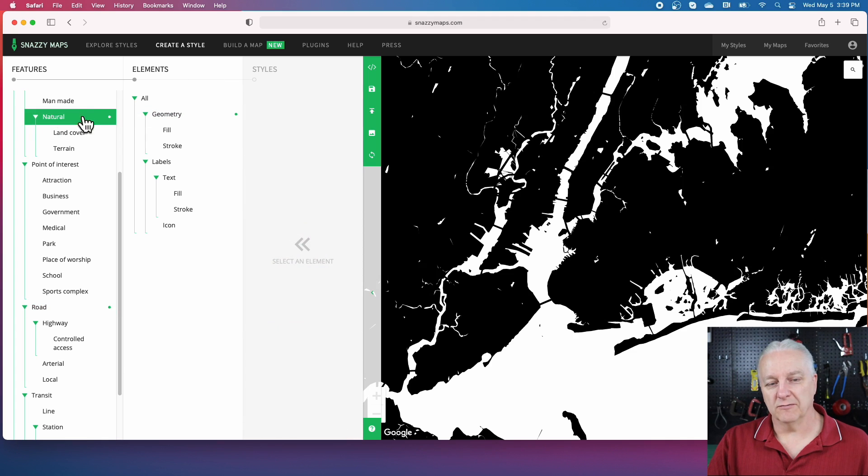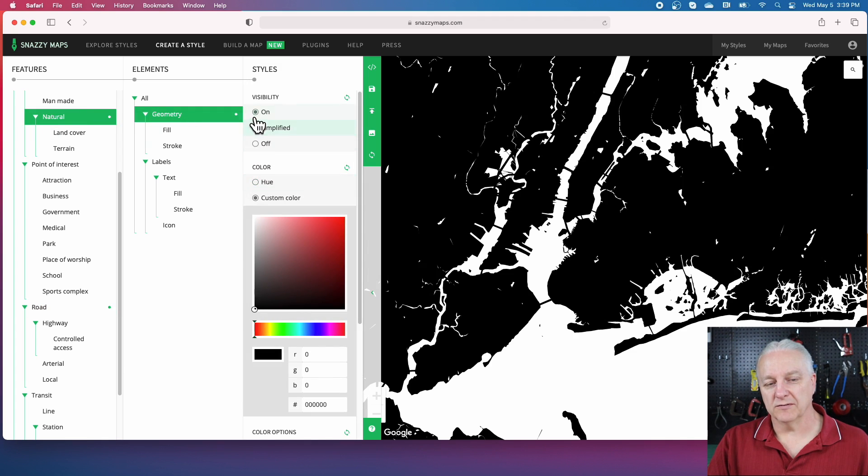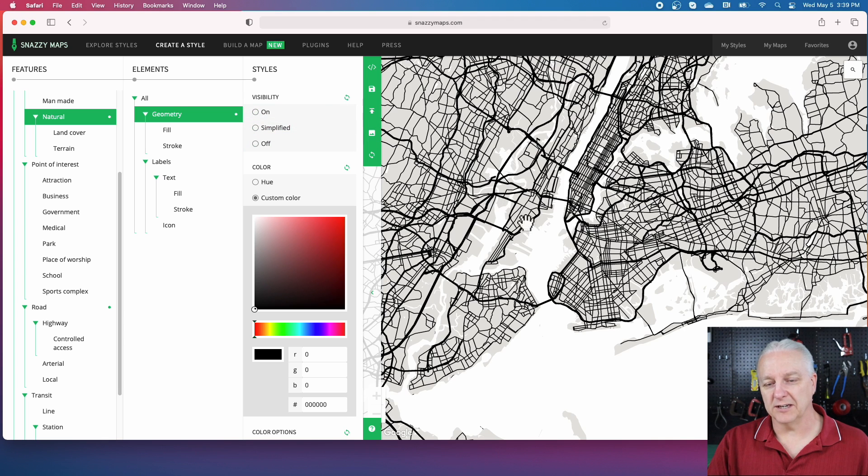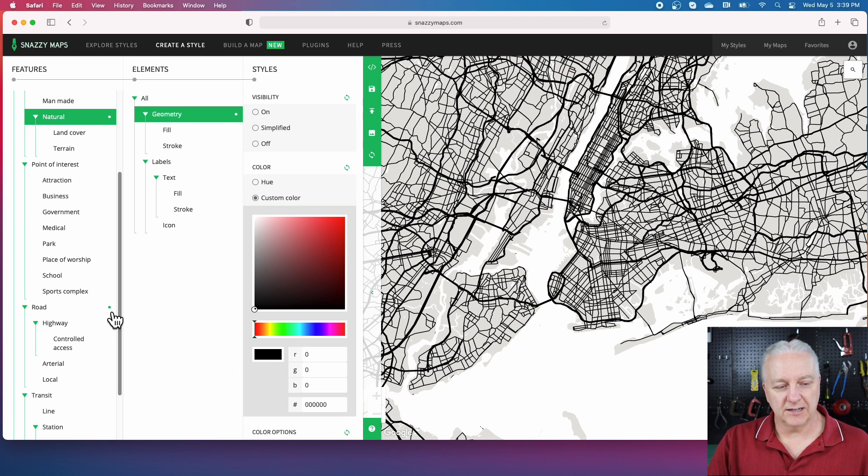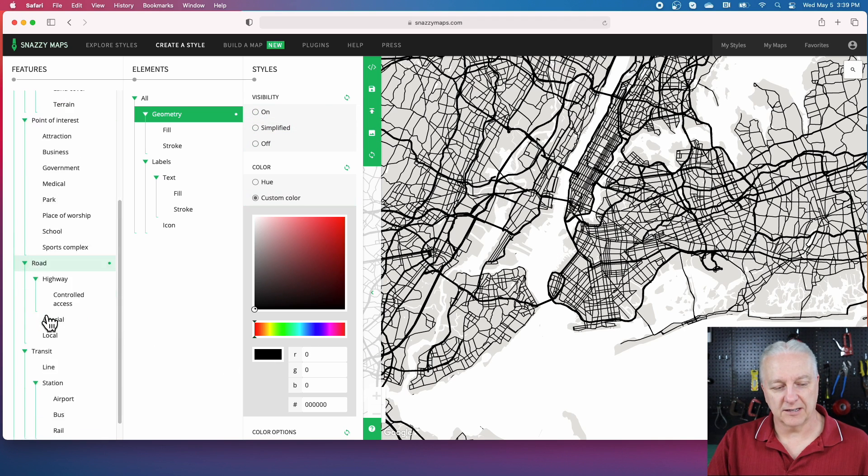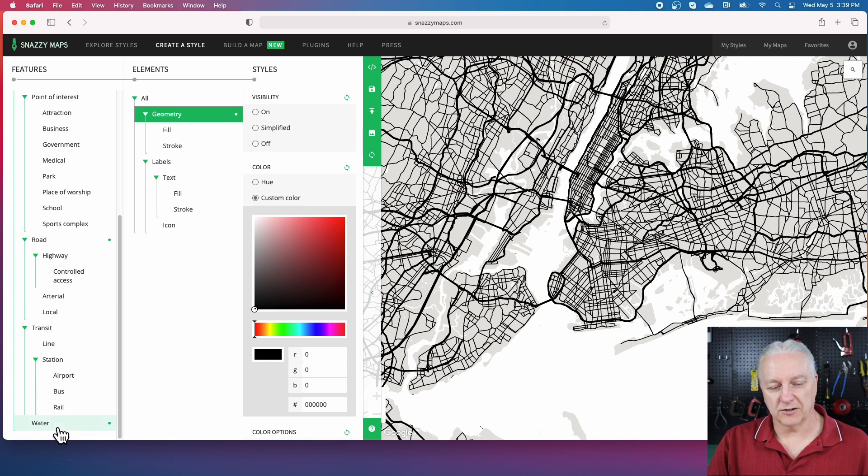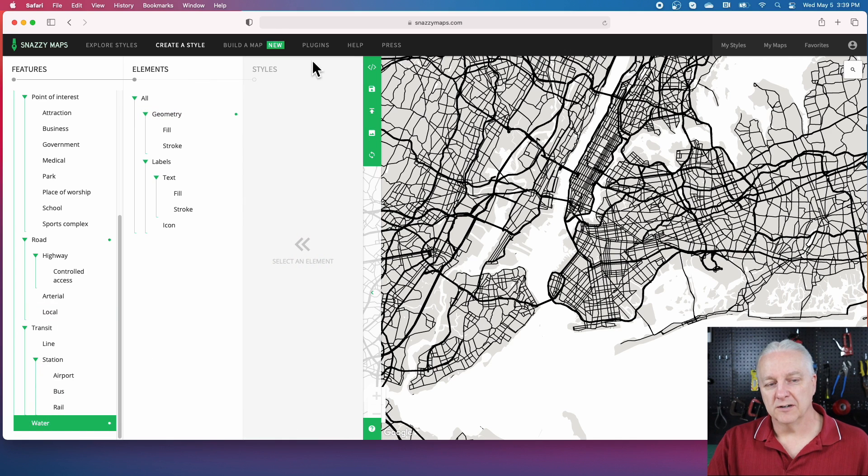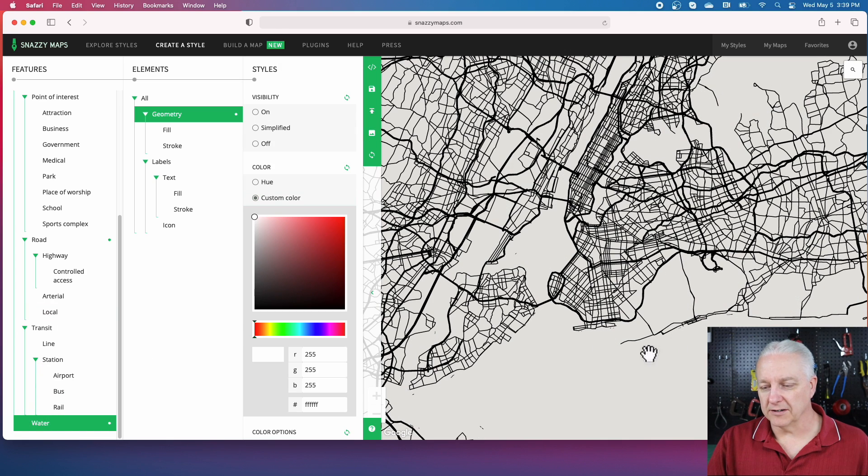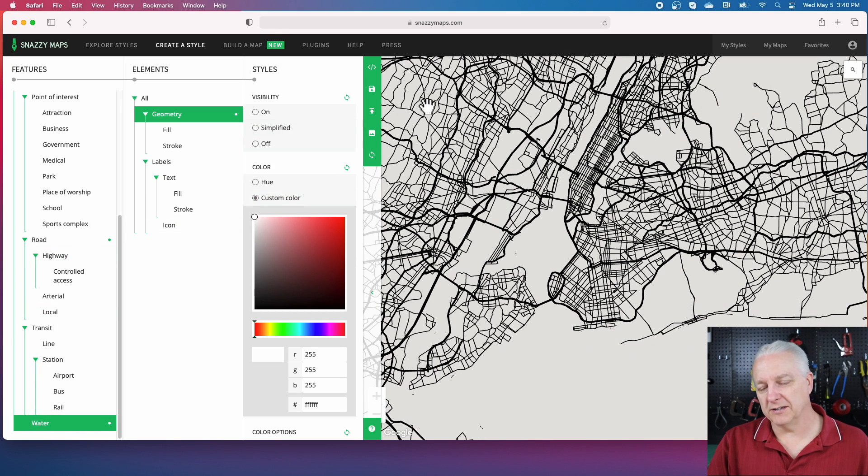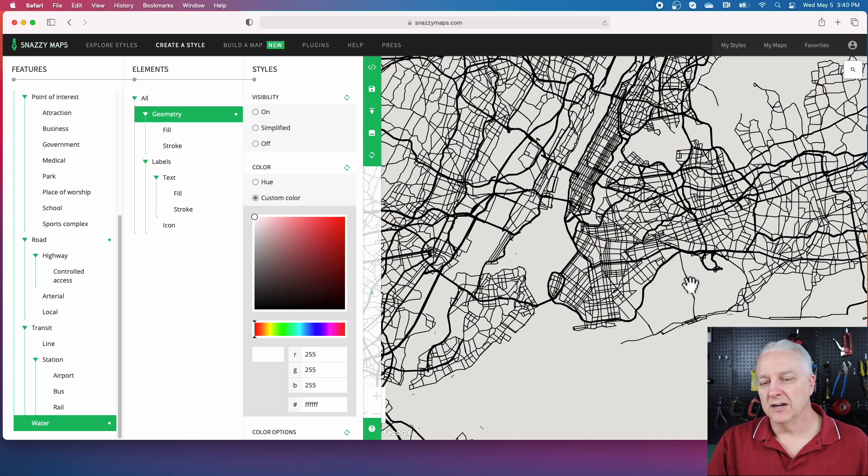To undo this, we want to turn off the natural view that we turned on before. You can hit this reset button and you'll see it. The last thing we need to do is turn off the water. So there you go, there's our roads, and again we can do a download of this image now.